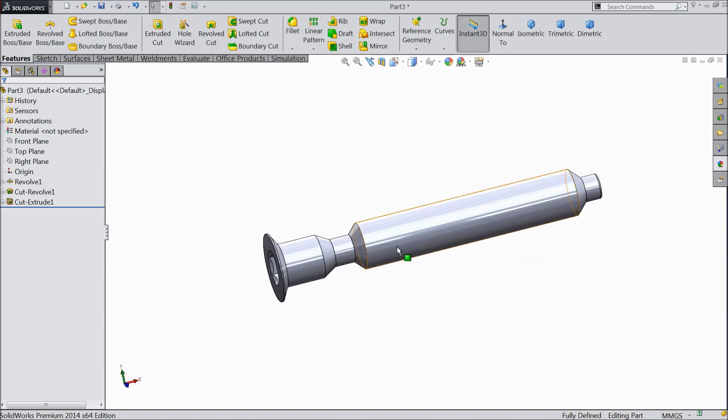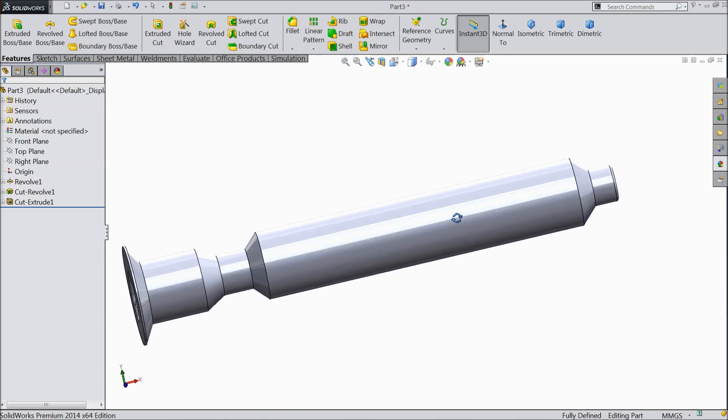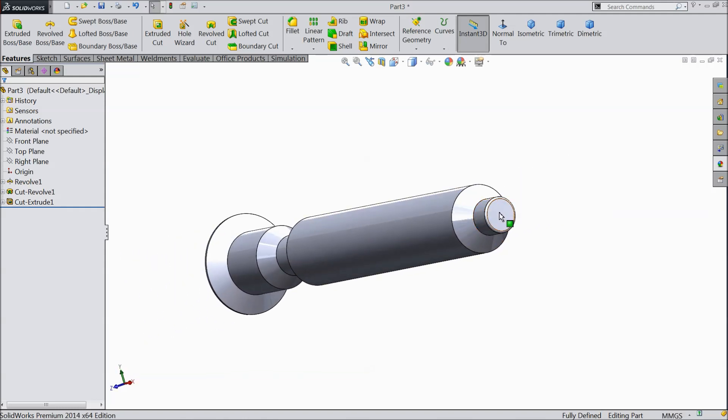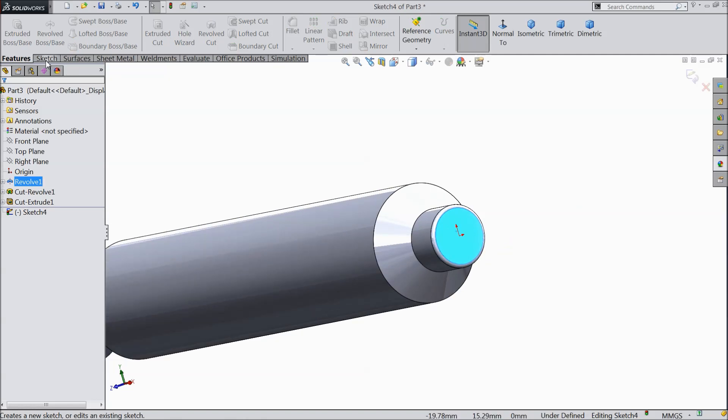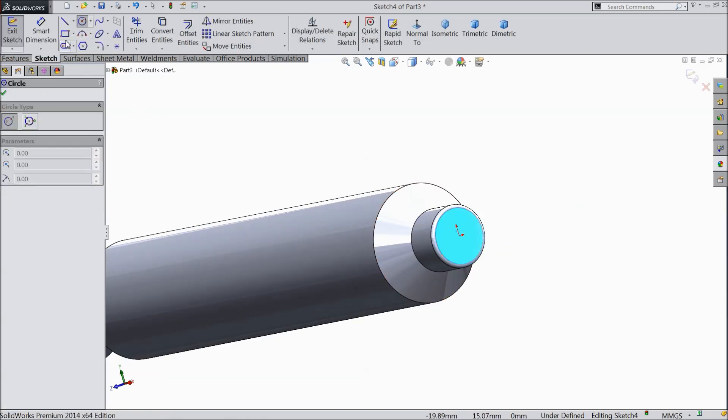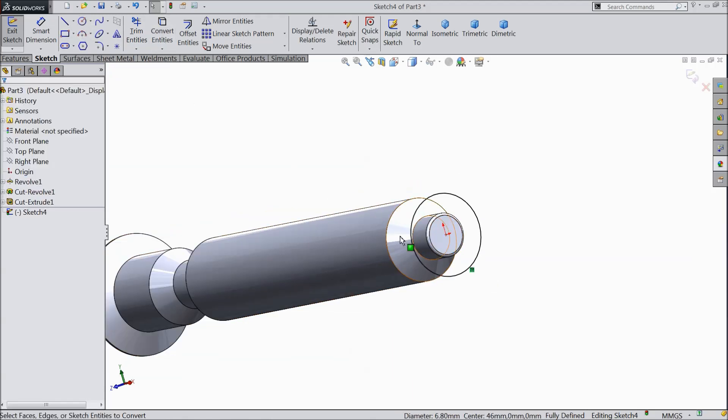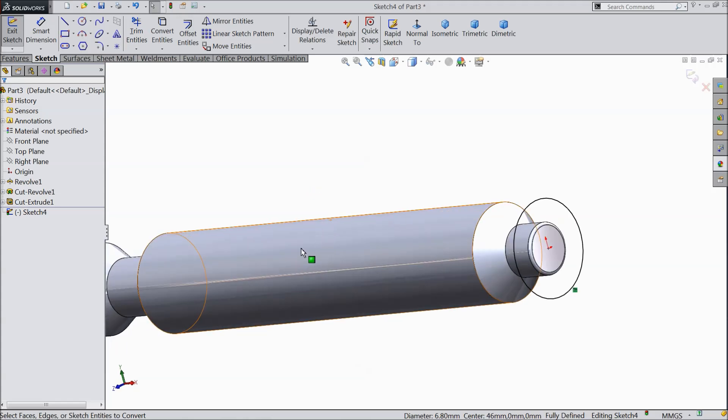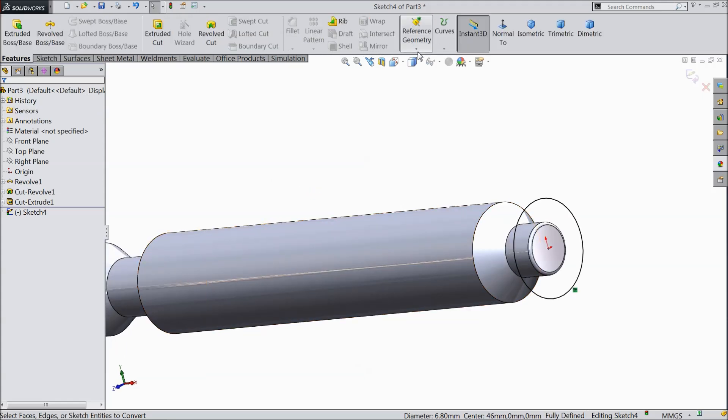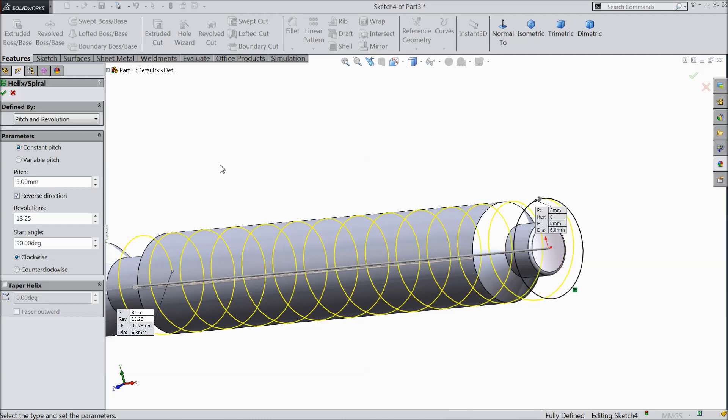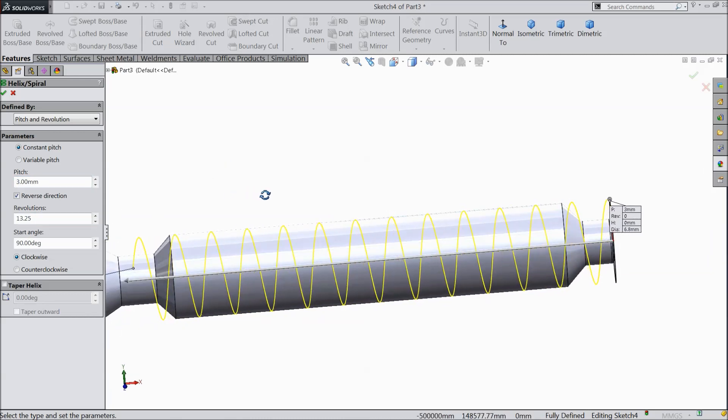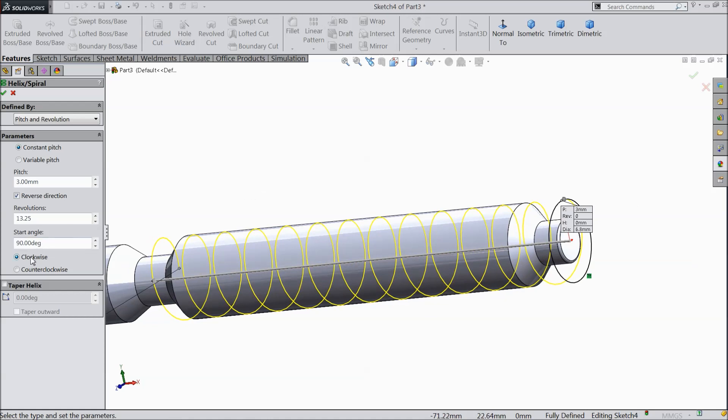Now we want to create some thread here for furniture screw. So let's start. Select this face, sketch and draw here. No need to draw a circle. Better select this circle and just convert it. See the circle is converted. Now here we will create the path for screw for threads. So choose helix and spiral. Keep here pitch and revolution, constant pitch. And pitch we will select 3, revolution 13.25. See it's better, 90 degree clockwise. Select OK.